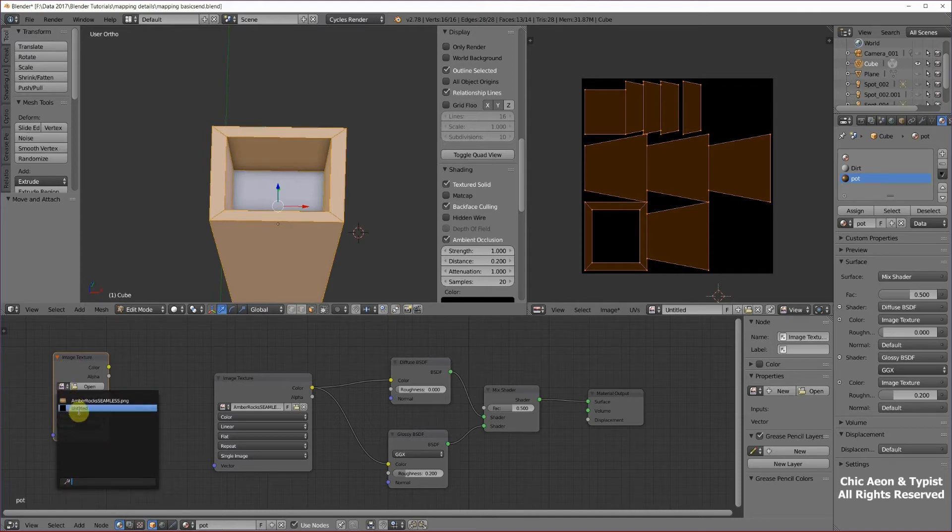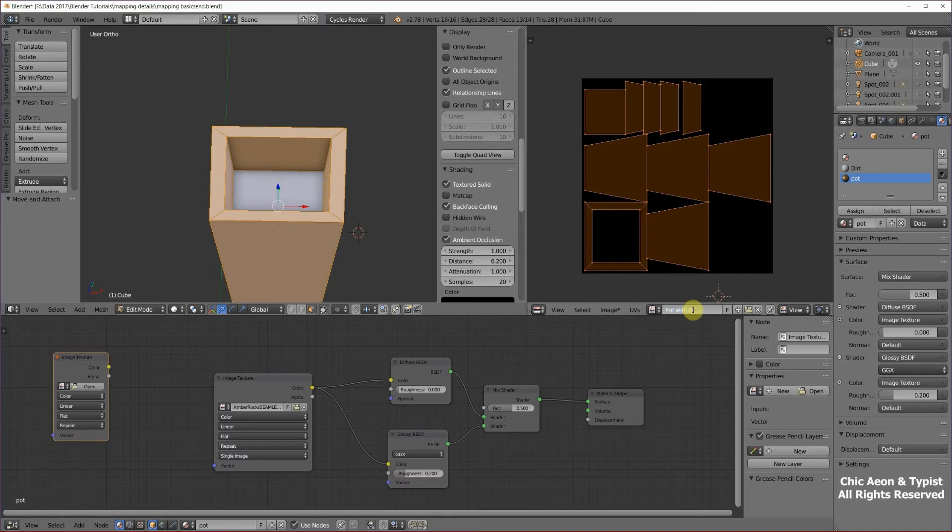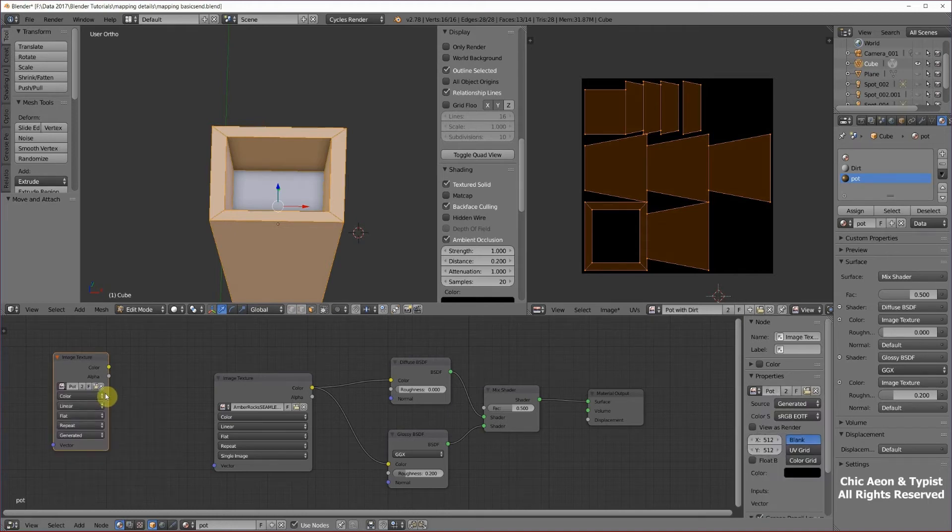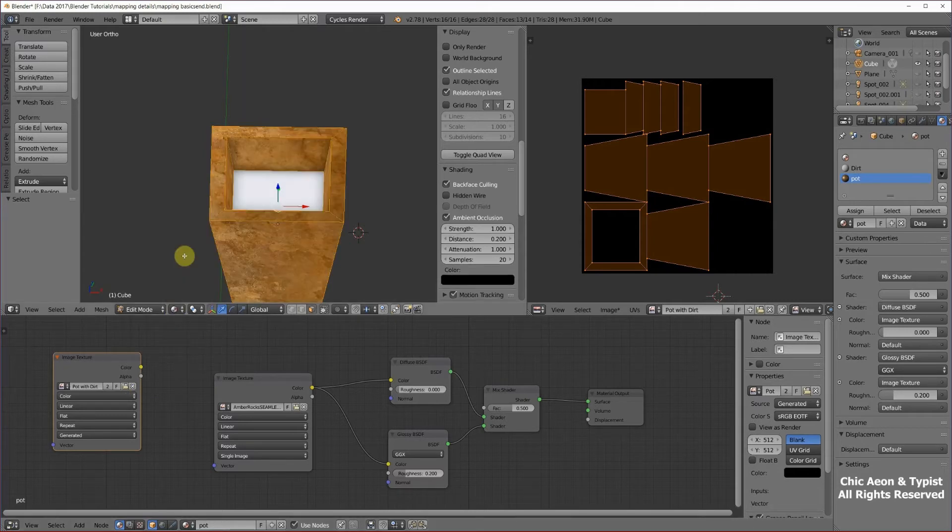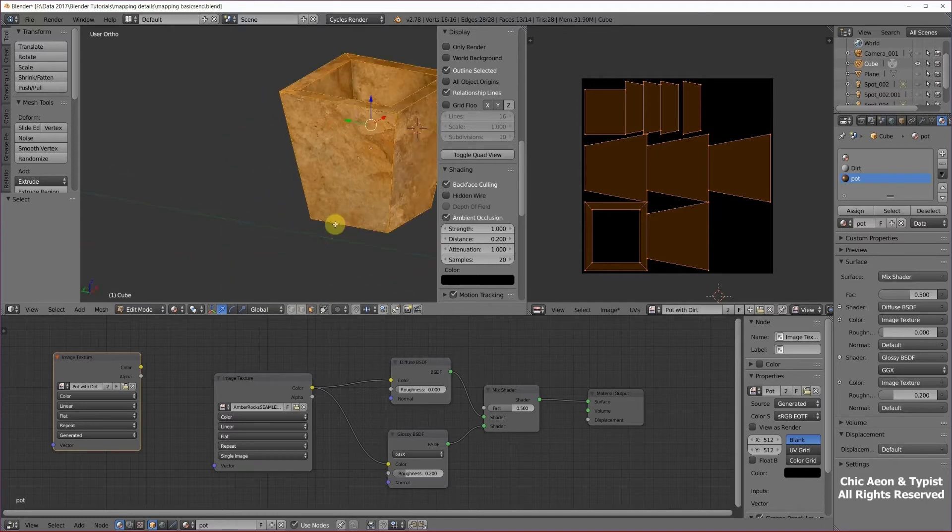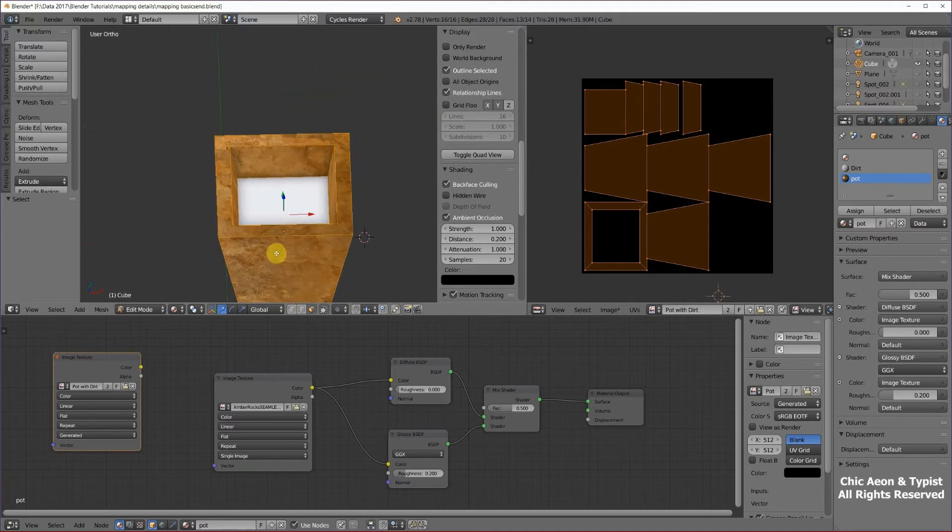And it says untitled. Oops, we forgot to name it. Let's go back over here. I'm going to call it pot with dirt and we'll try again. There we go. So that's all set up. If we go up here and look at material, we see there's a texture on it. Great.